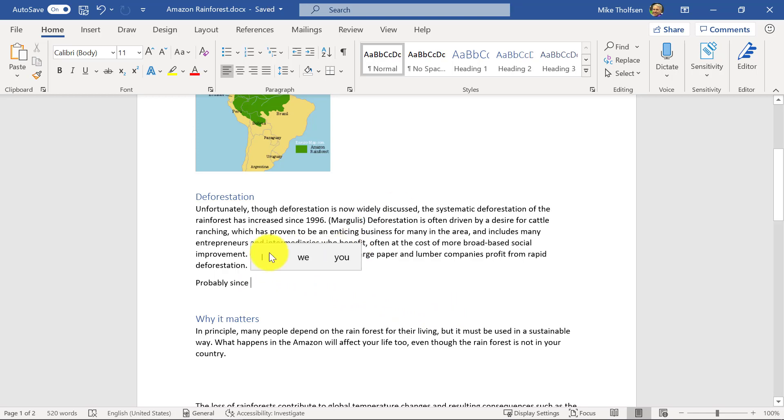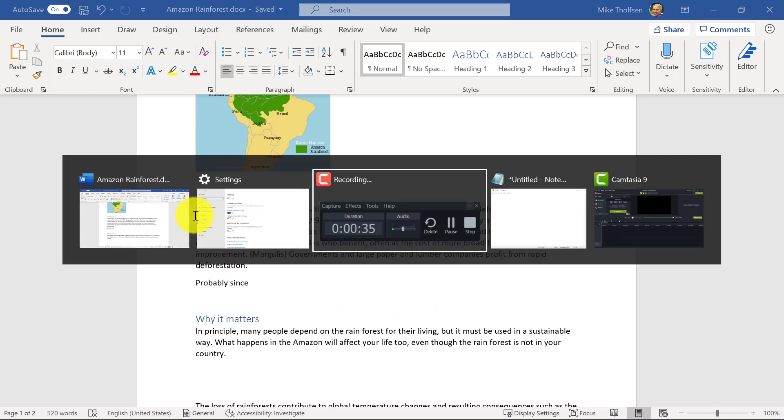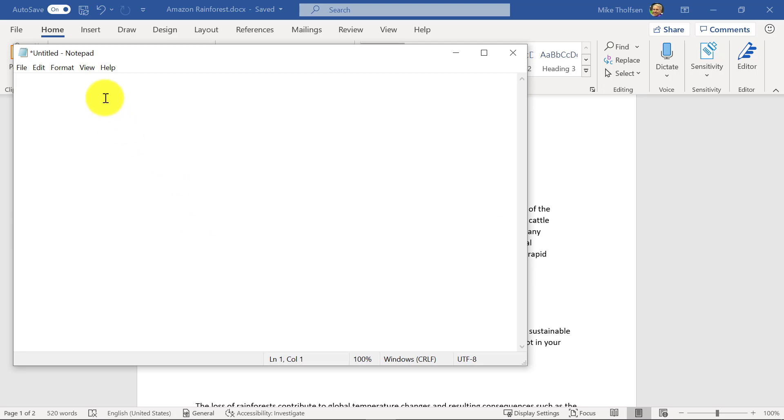So I typed another word and this is not only in Word. I can go into something like Notepad. This works in Notepad in the same way it works in PowerPoint, Outlook,